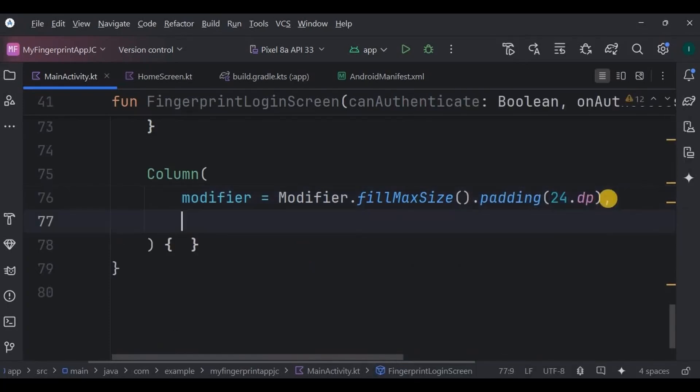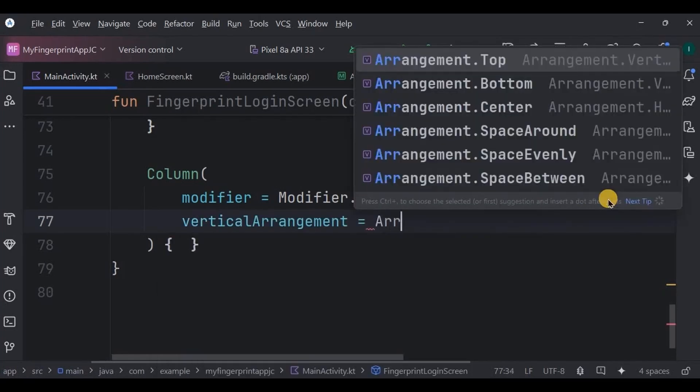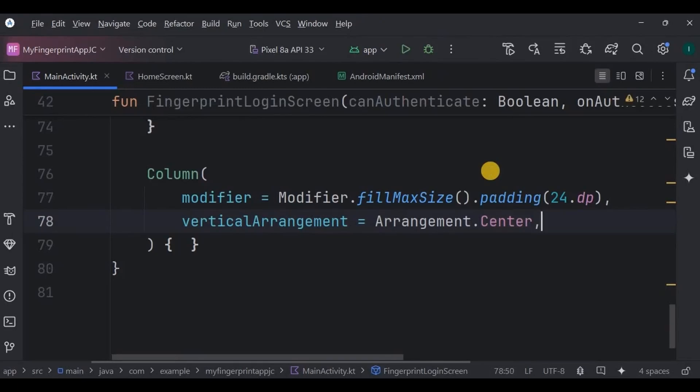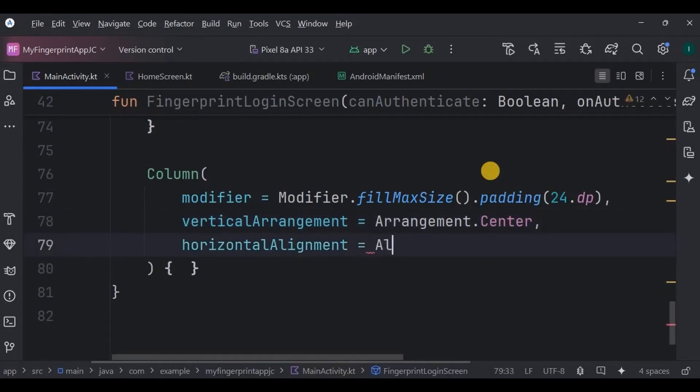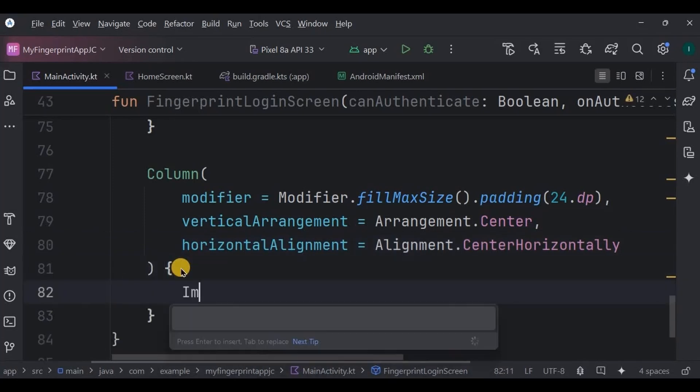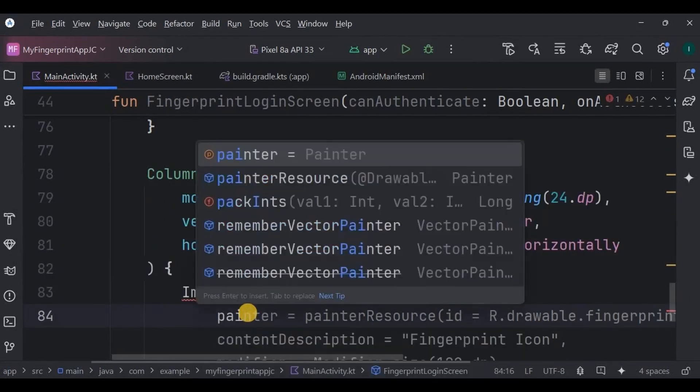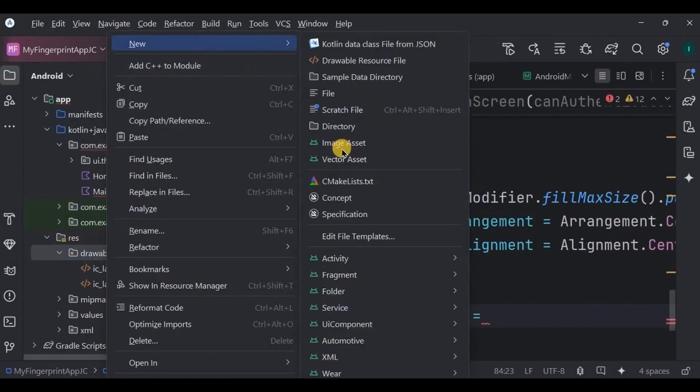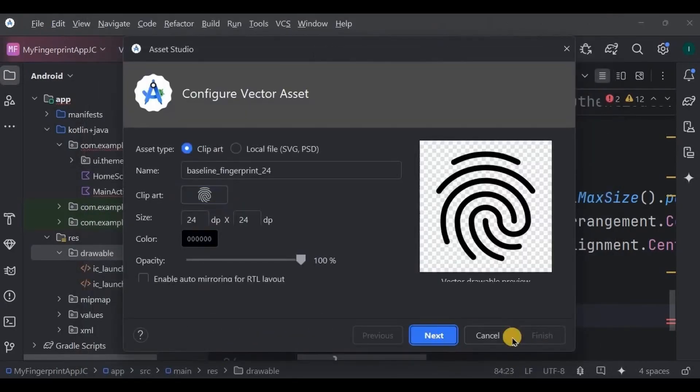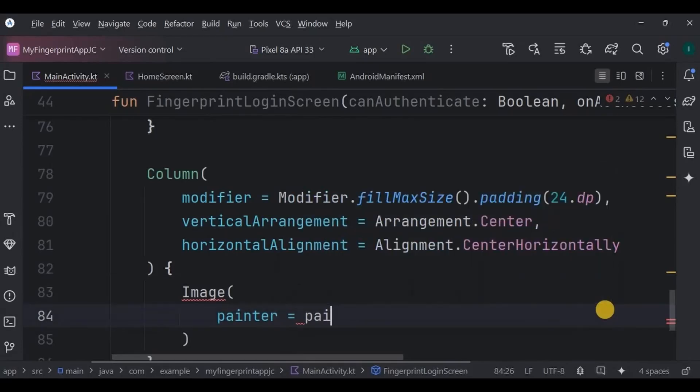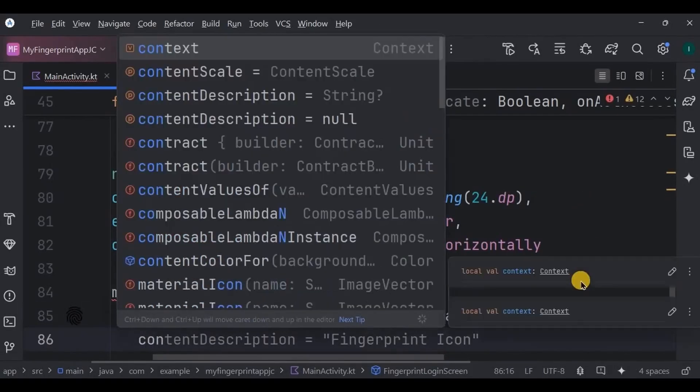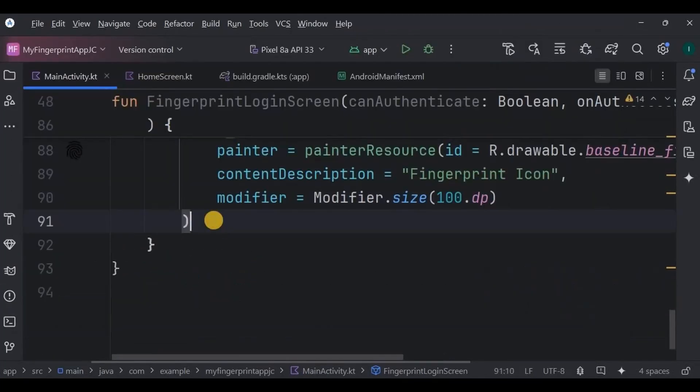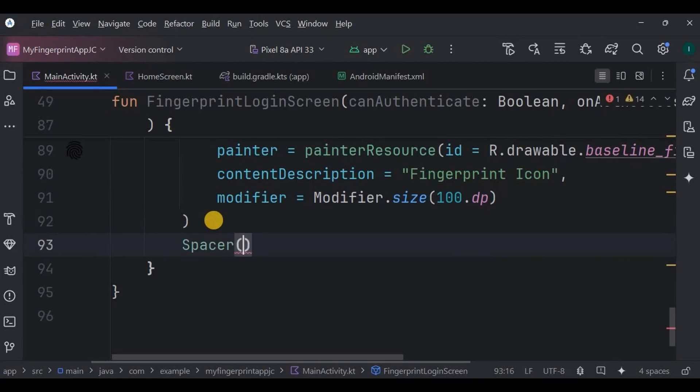Now let's design the UI. Create a Column with fillMaxSize and a padding of 24dp. Keep the vertical arrangement as center and the horizontal alignment as center horizontally. Then inside the column, add an Image. This is where the fingerprint image will be displayed. So let's add the fingerprint vector in the drawable folder. And now add it here. Keep the content description as fingerprint icon and size 100dp. Then below the image, give a spacer of 16dp height.